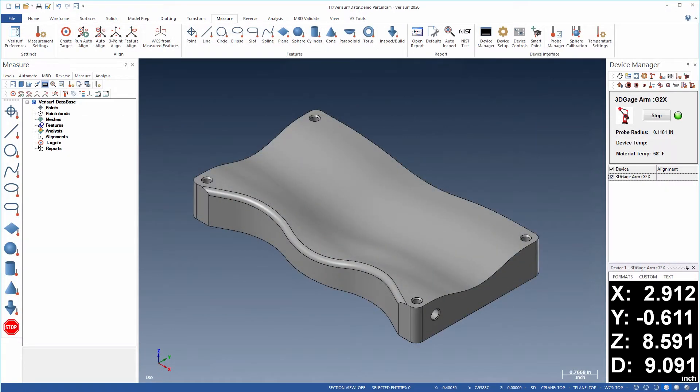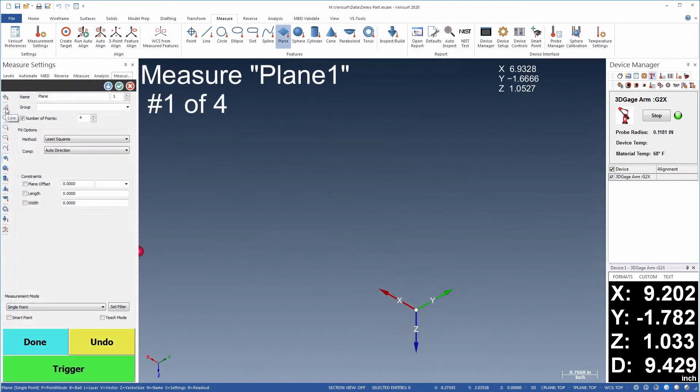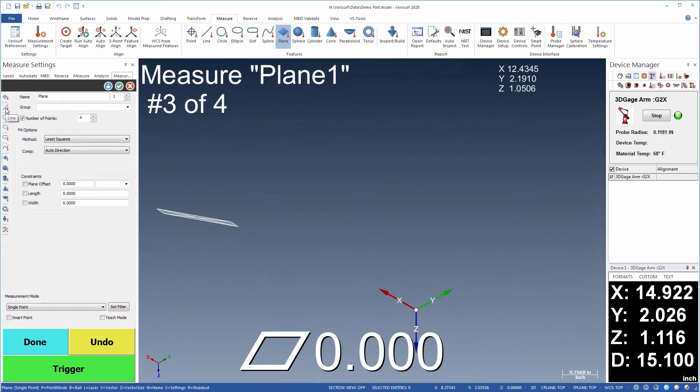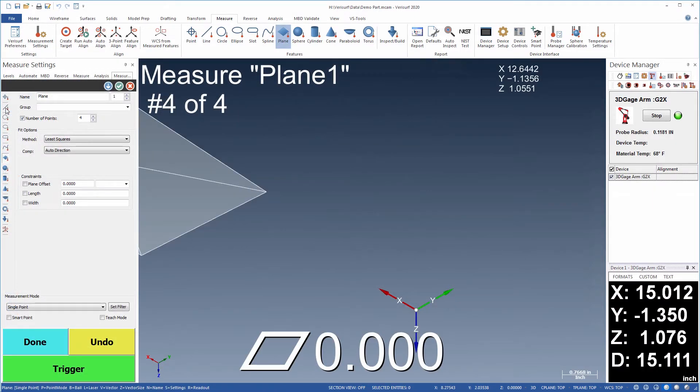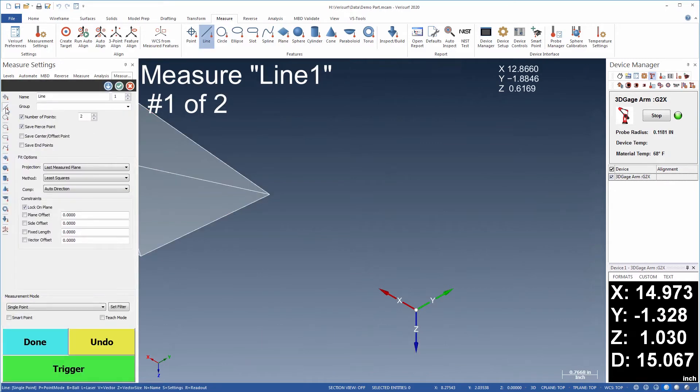Reverse engineering typically starts by choosing a frame of reference for the model. The alignment features such as planes, lines, and holes are first measured by probing the part.